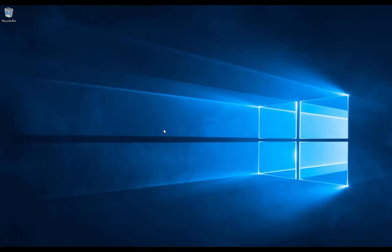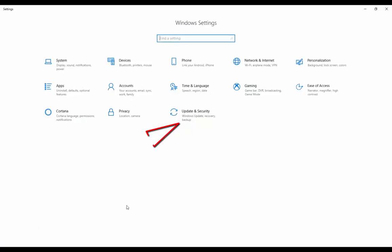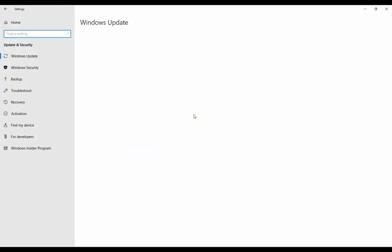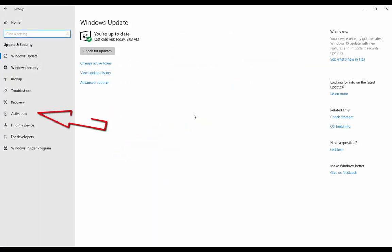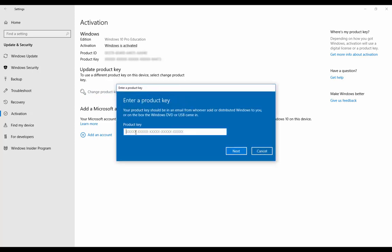The last method is by using the Settings window. Simply click Start, Settings, click on Update and Security, then click on Activation, and then click on Change Product Key. You can type your 25-digit product key and then click Next. This should change the product key and activate Windows.